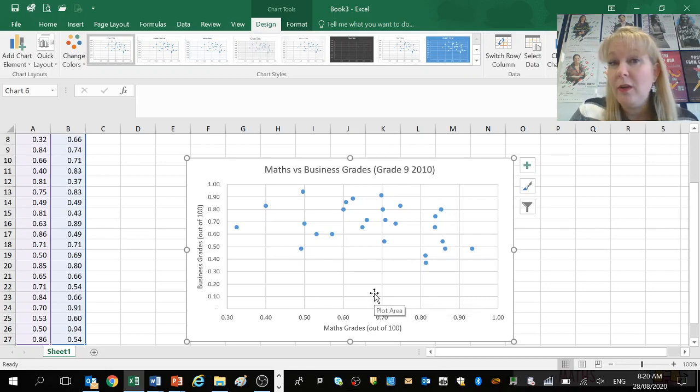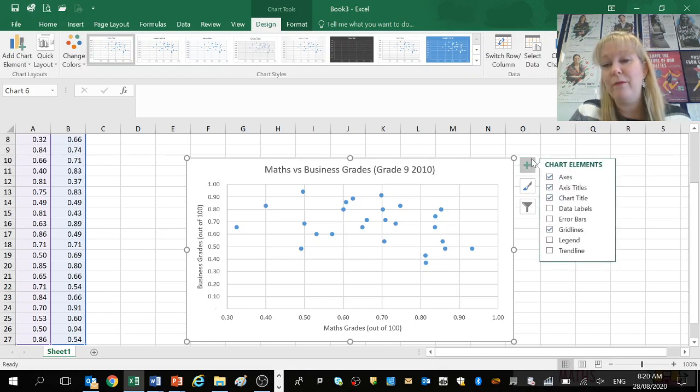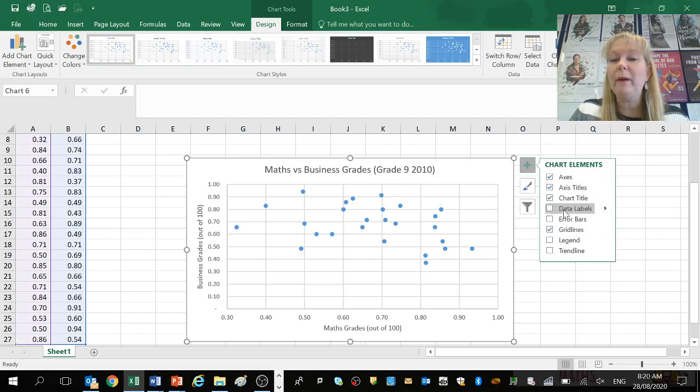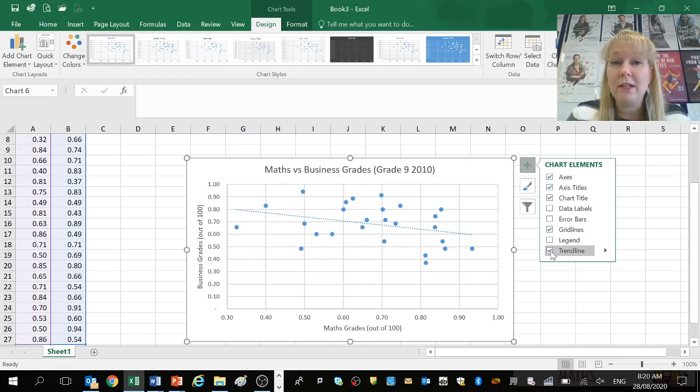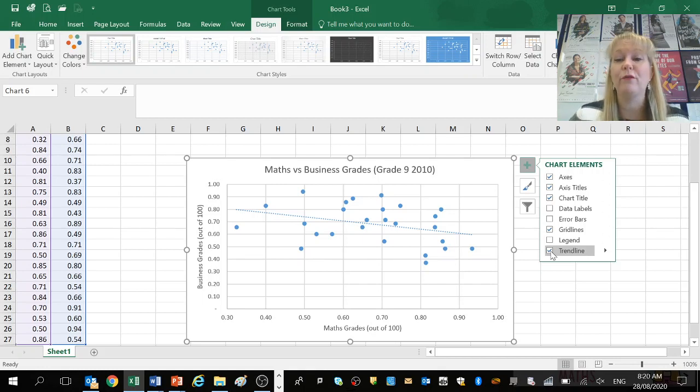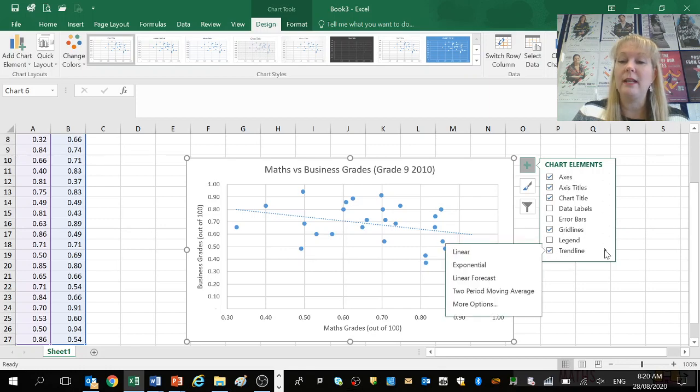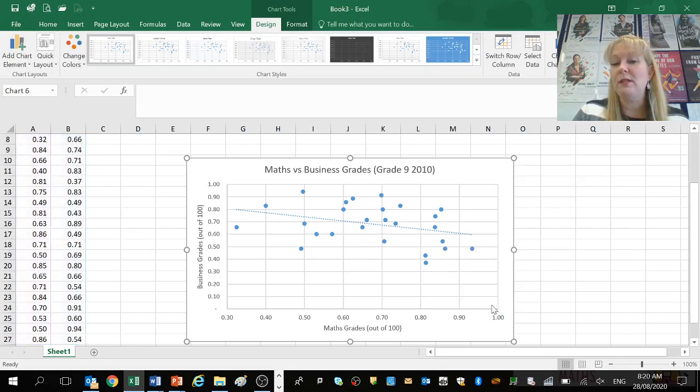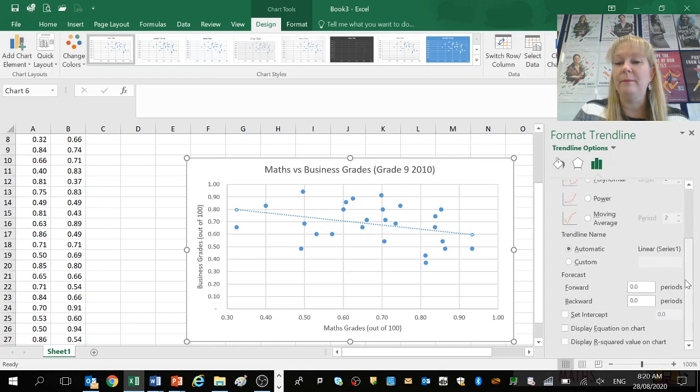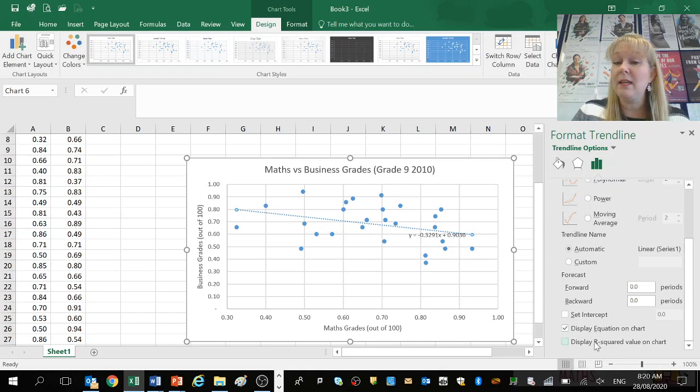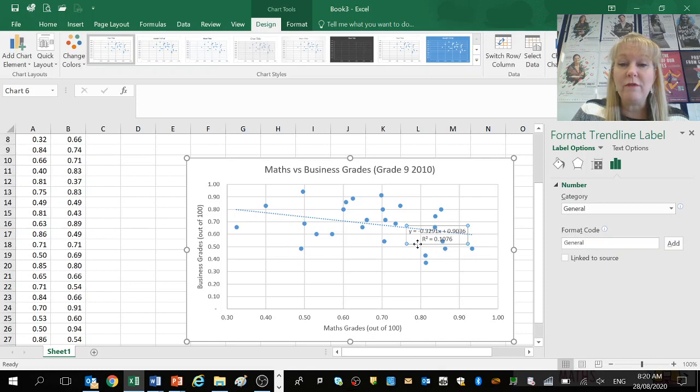The last step I want to show you in Excel is adding a trend line. So come back to this plus box. This plus box is going to be very important for you and if you come all the way down to the bottom you'll see a trend line. If I click on that now it's inserted that trend line or that line of regression. I can also come out to this little arrow over here on the right hand side. Click on more options down the bottom and then if you scroll all the way down I can display the equation on the chart. That's also very useful and if I'm doing C now display the R squared value on the chart.